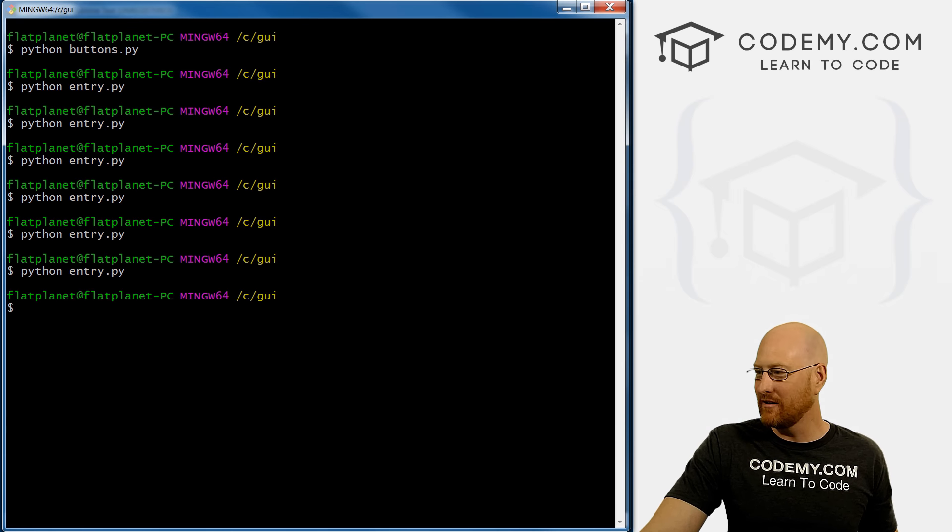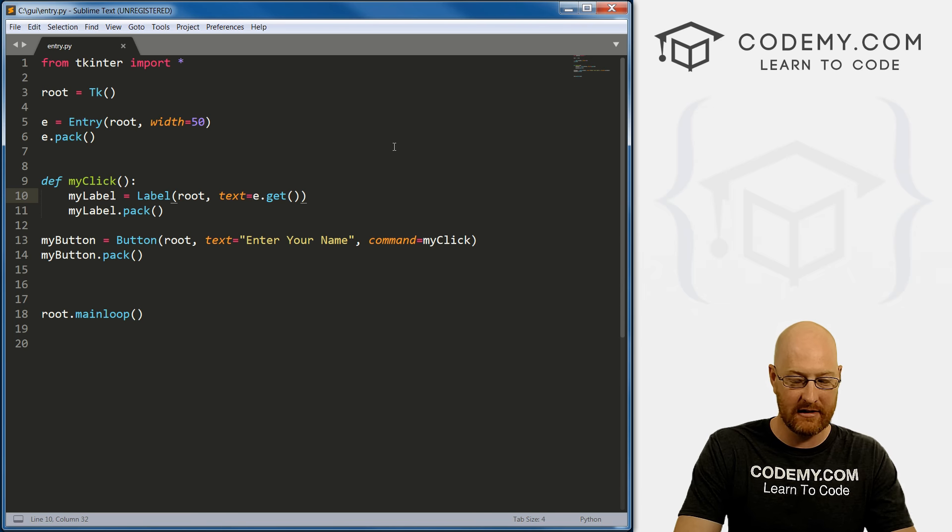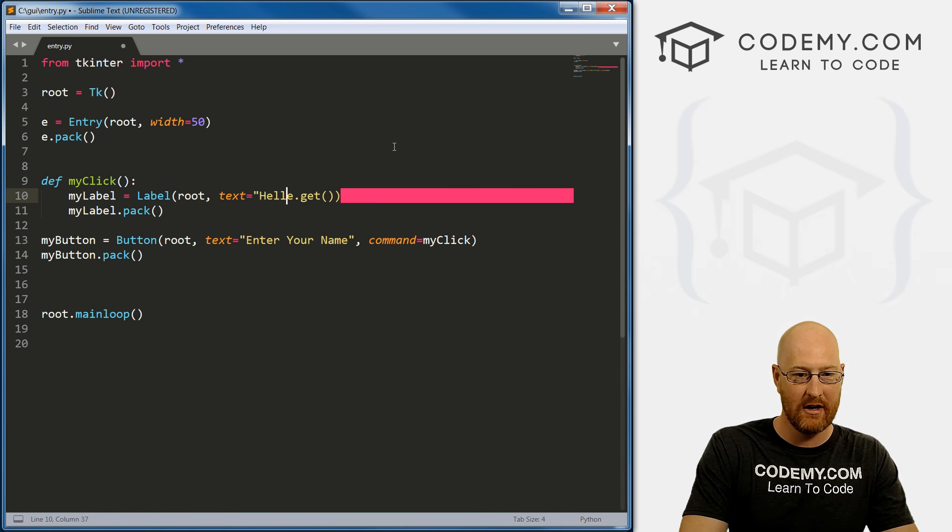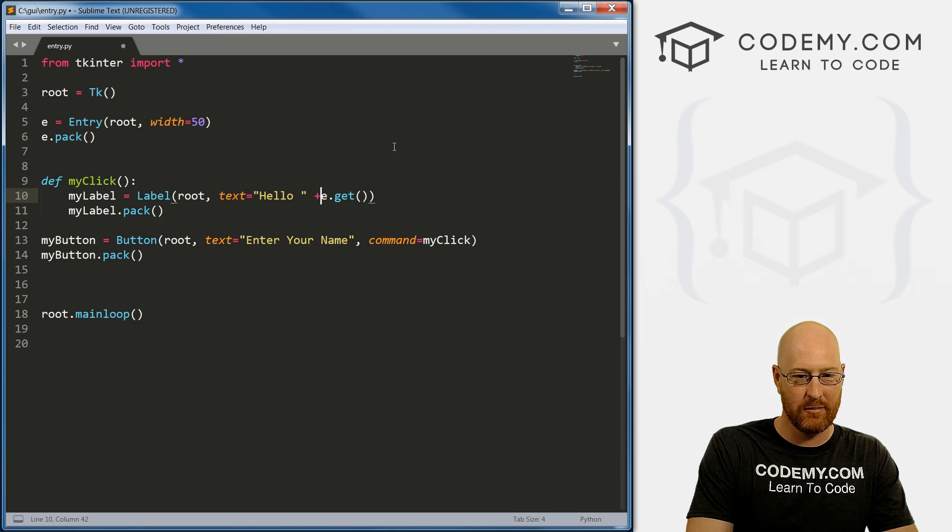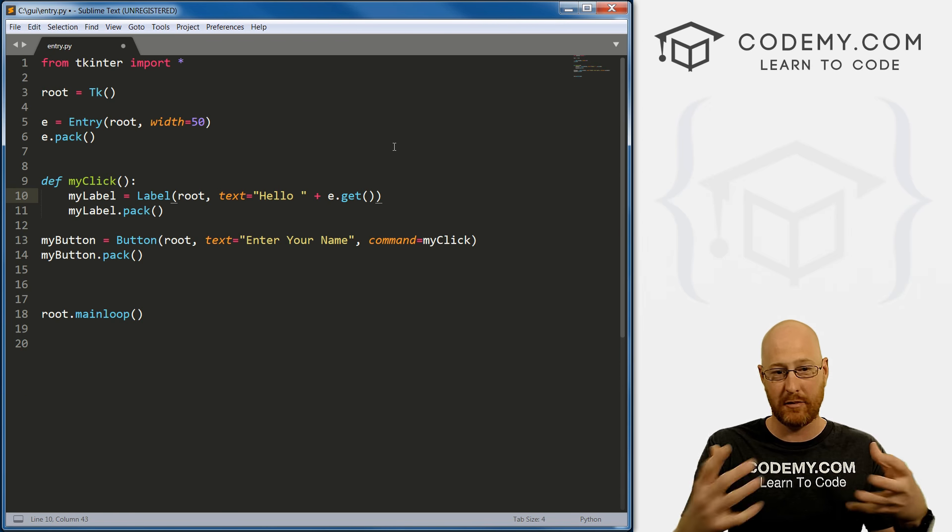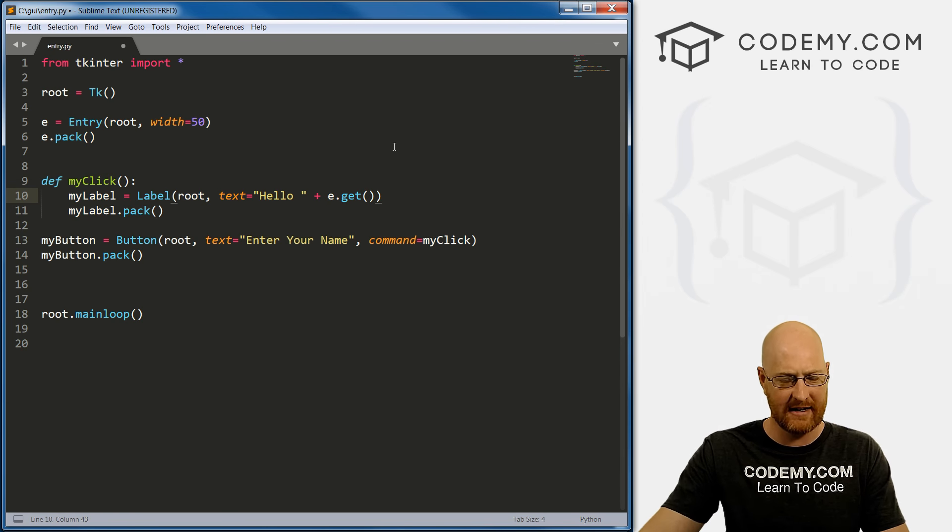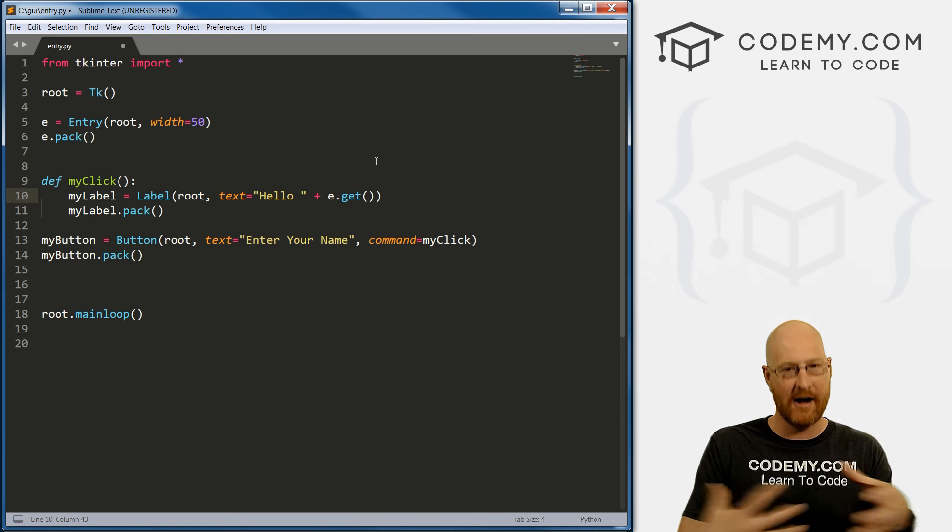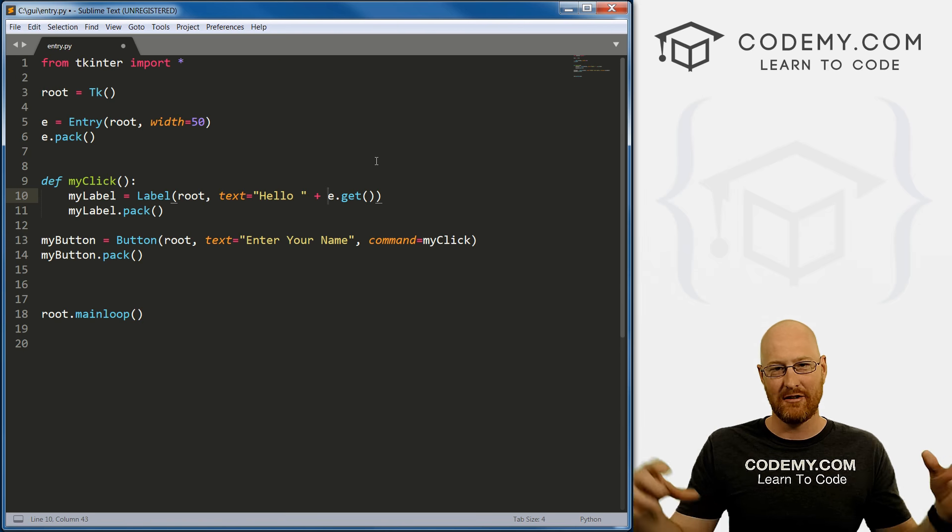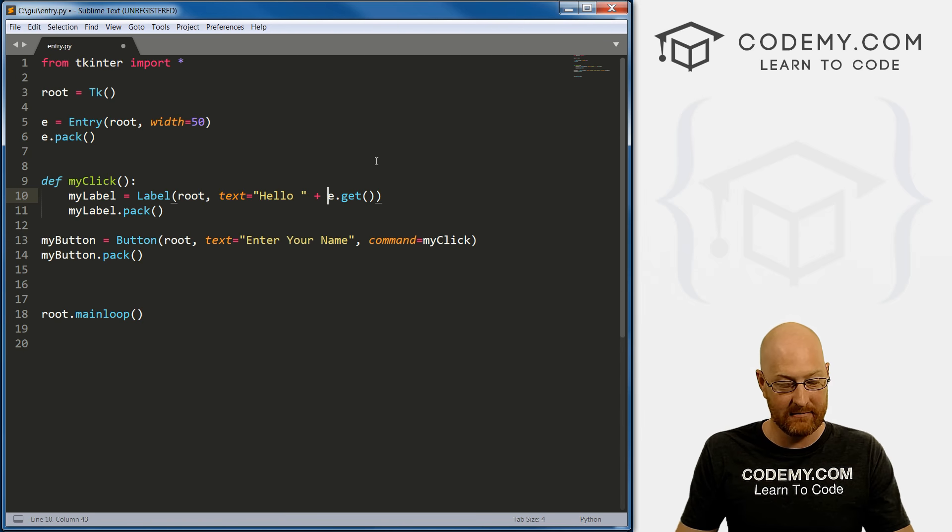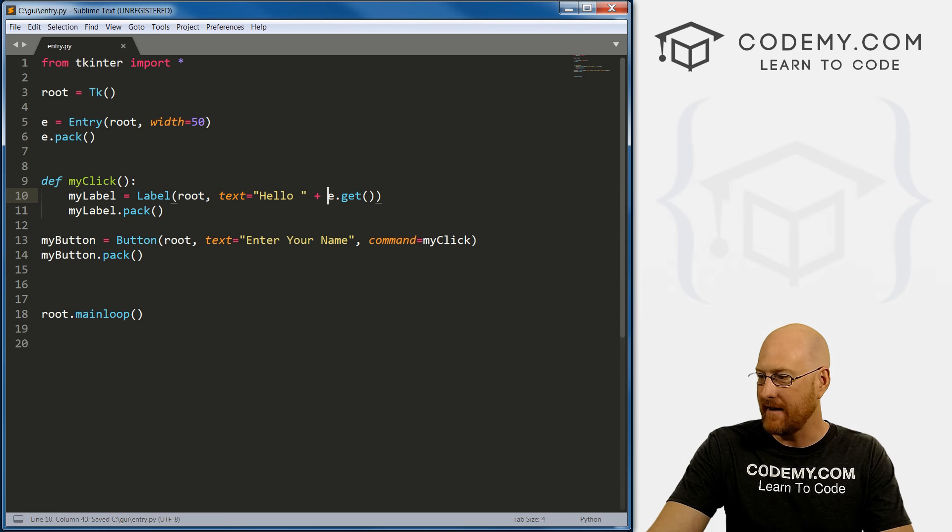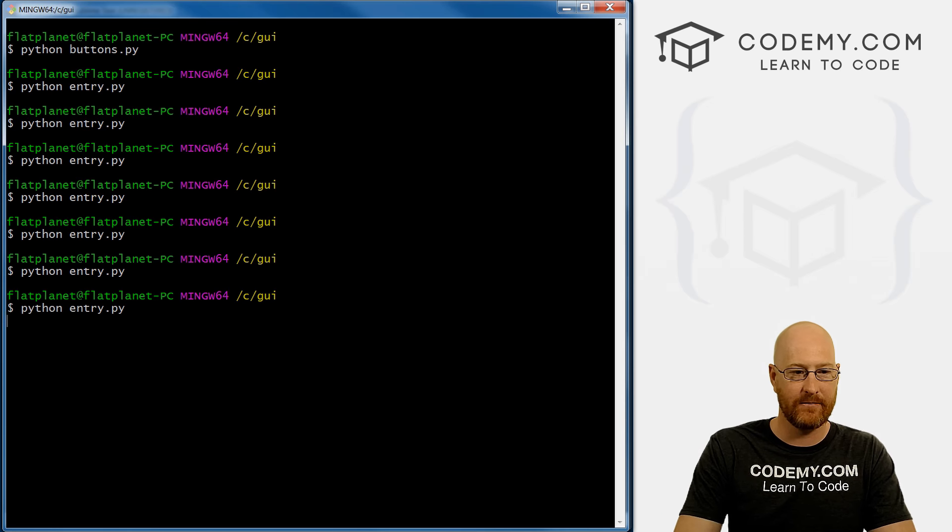Now we can do sort of pythonic things with this if we want. If we want to get crazy, we can type in, you know, hello. And then a plus sign to concatenate it. This is just pure Python. This is not a Tkinter thing, right? We know how to concatenate, you know, smush two things together with Python. So we can do that. So let's run this.